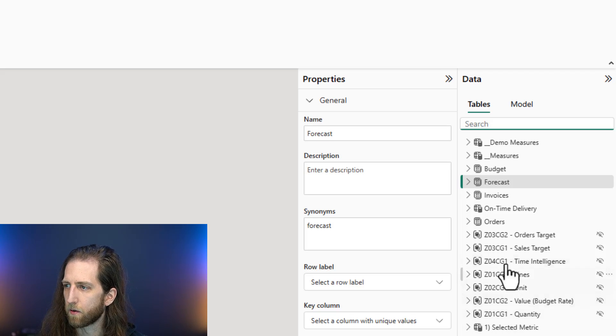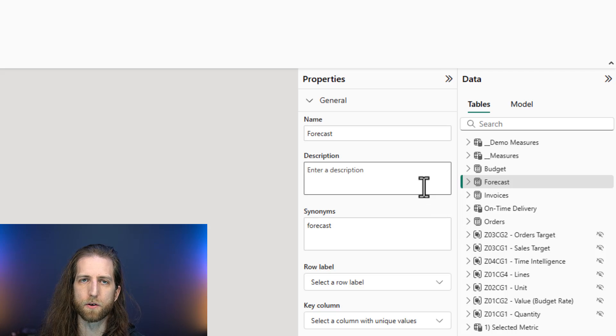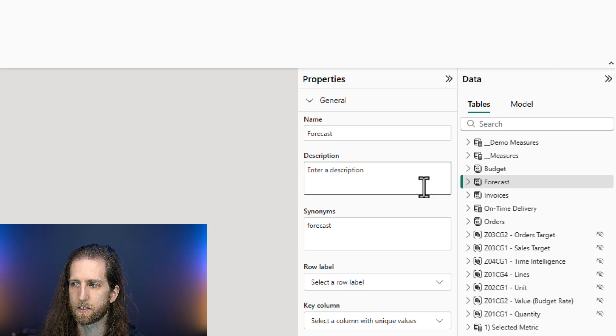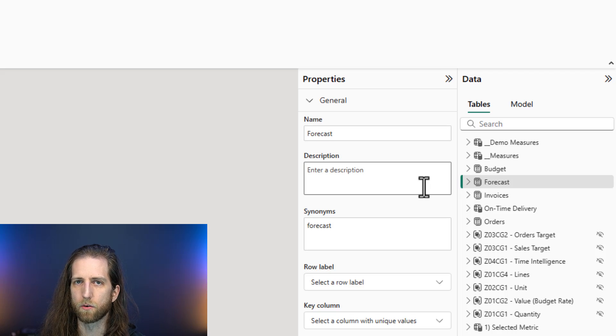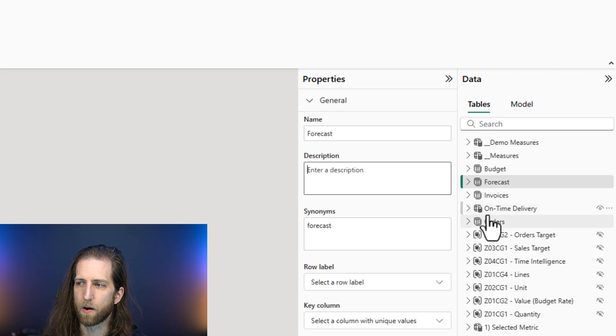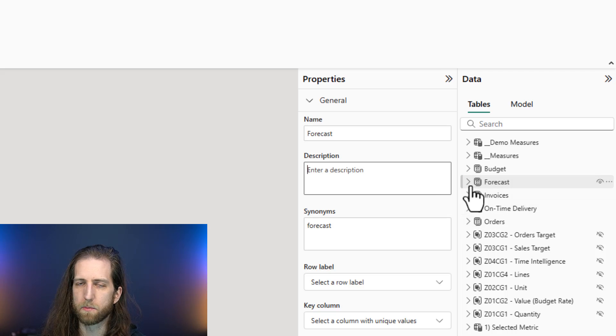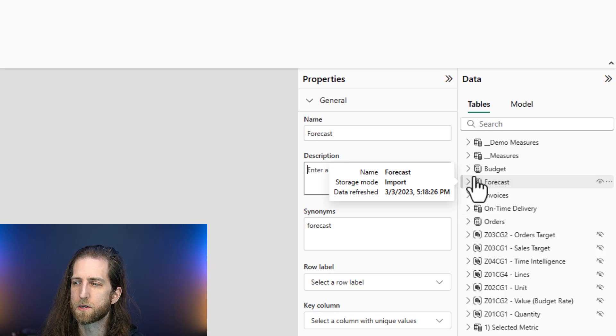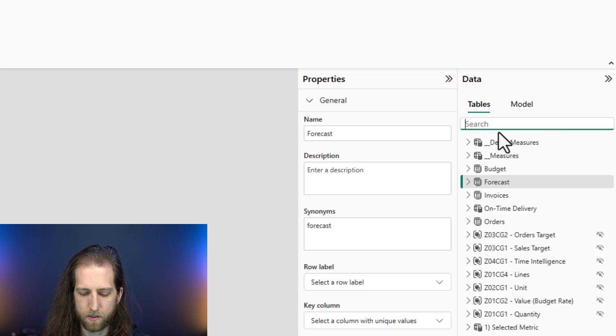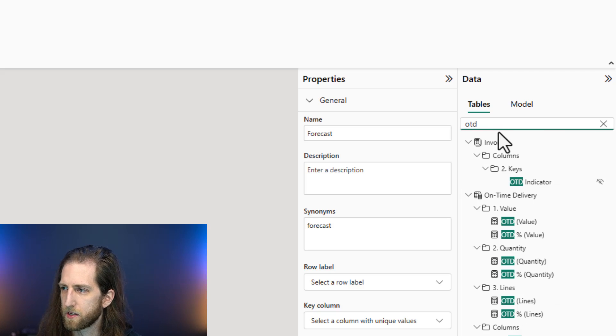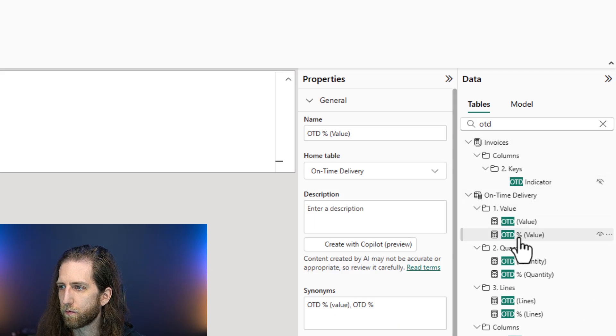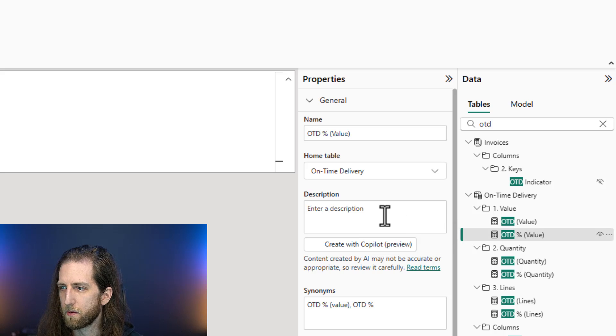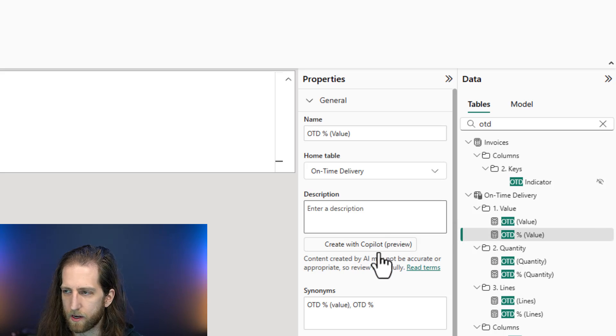Now, how do you make descriptions? Of course, you could write them manually. This takes a lot of time, and this is the only way to do it in Power BI if you're using tables and columns. But if you're using measures, so if we go back to this OTD example, if we have a measure, you can select this button here.